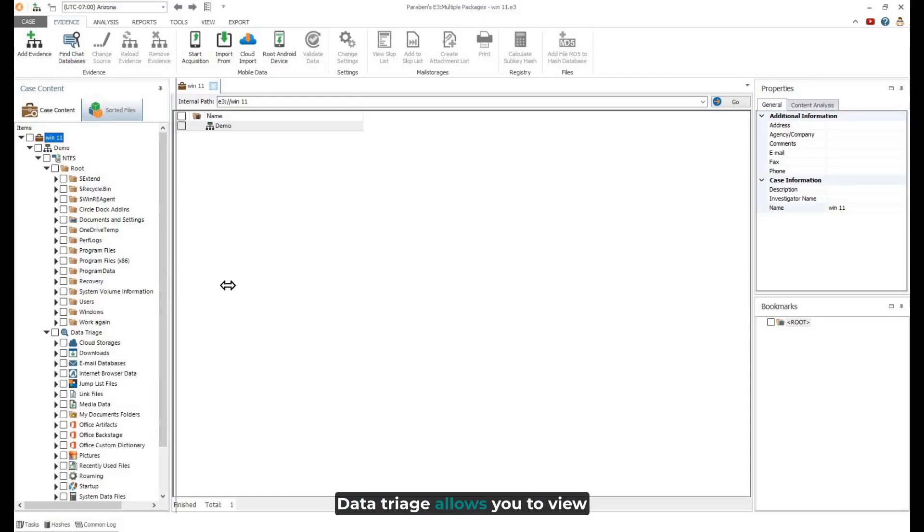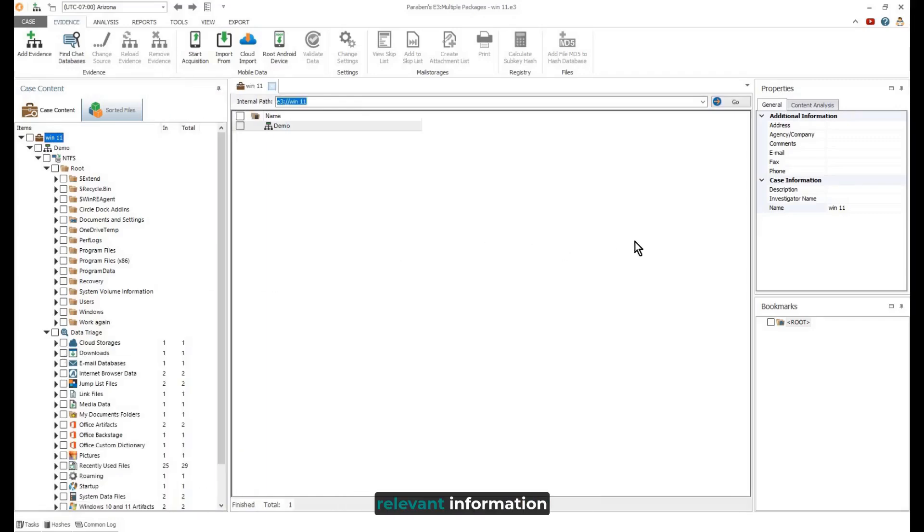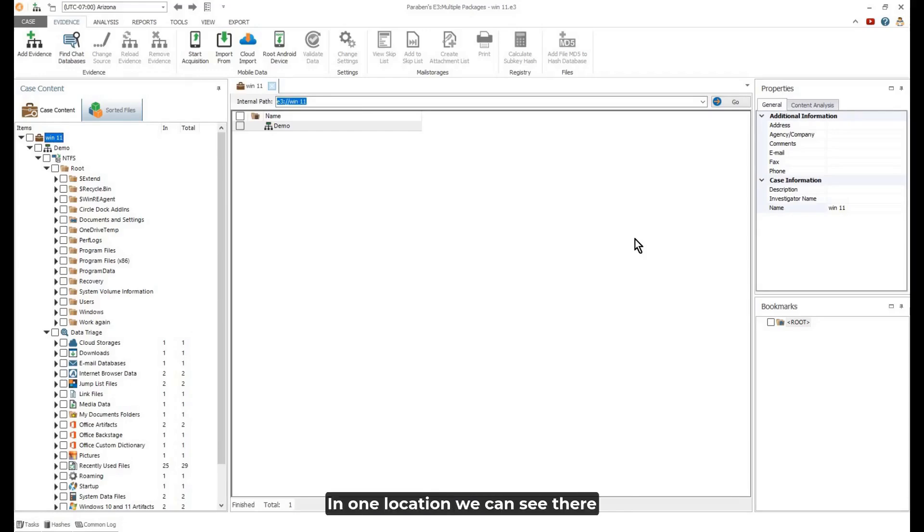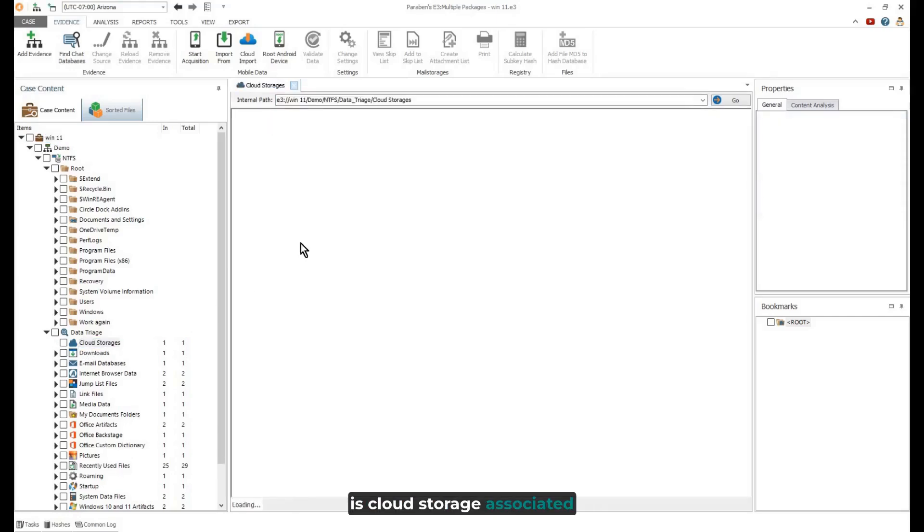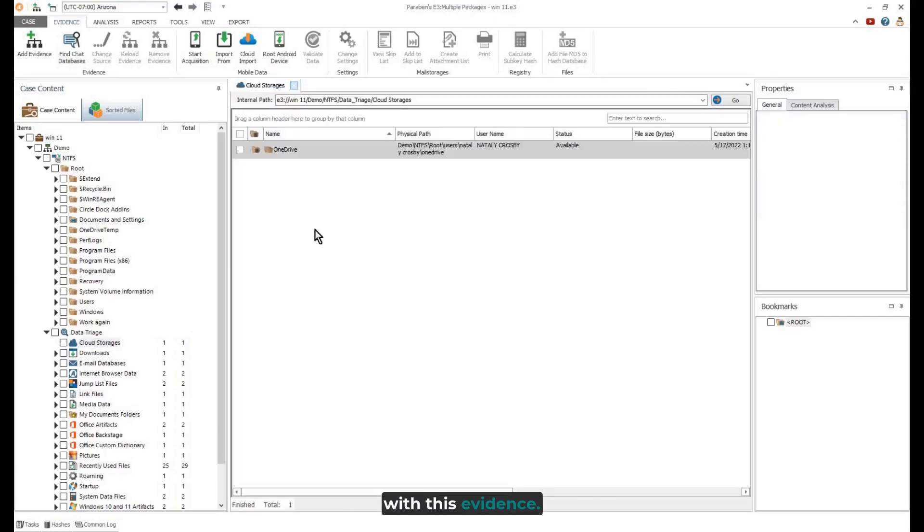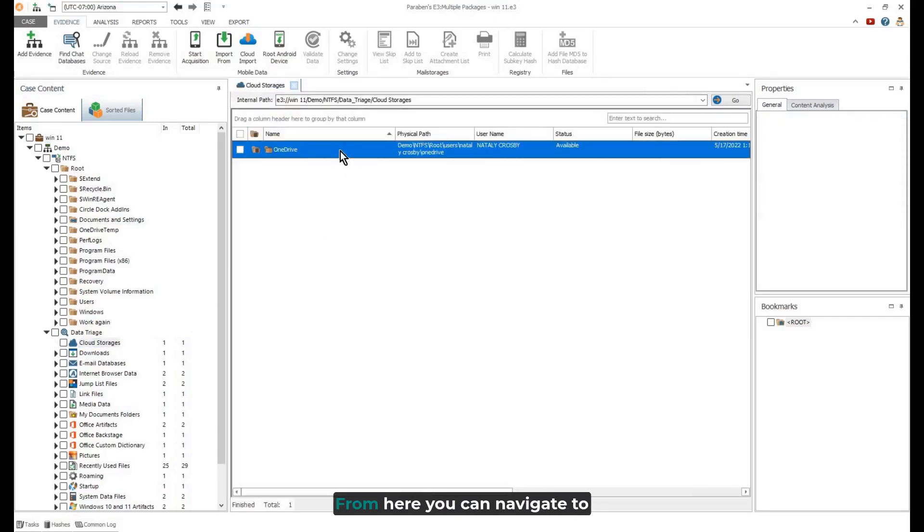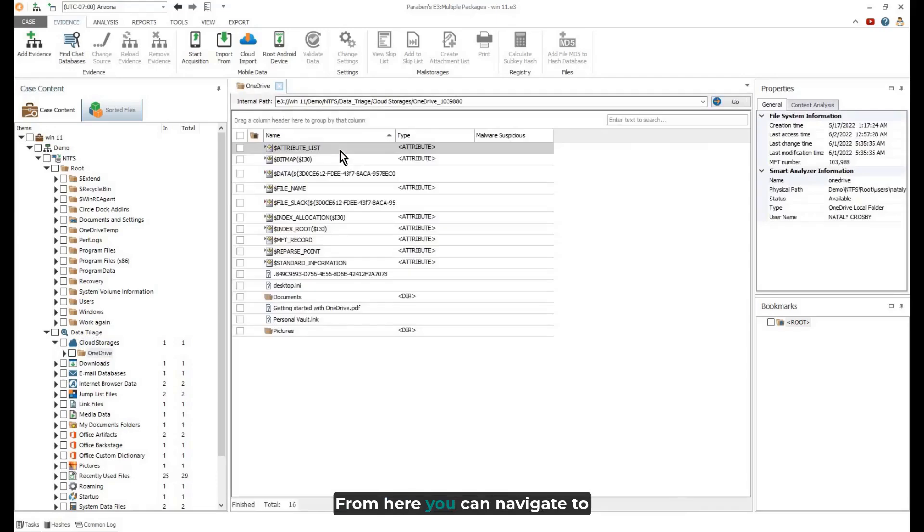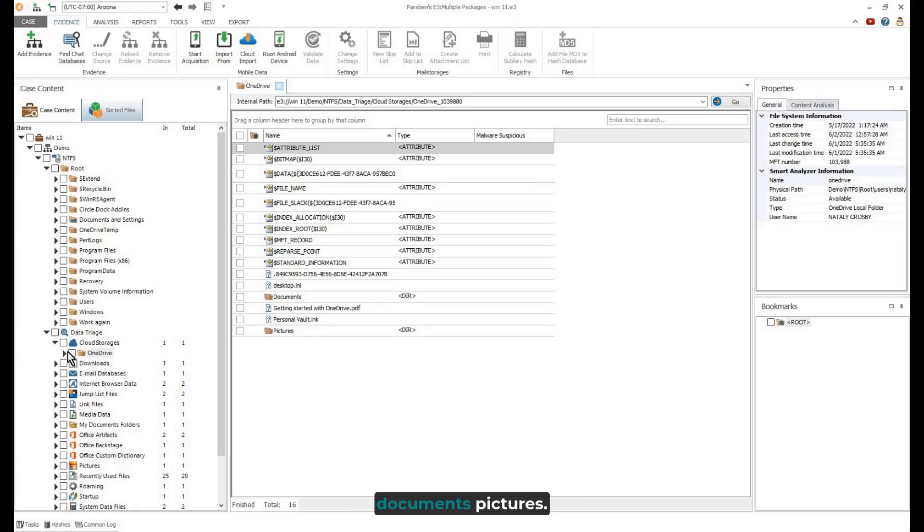Data triage allows you to view relevant information very quickly in one location. We can see there is cloud storage associated with this evidence. From here, you can navigate to the OneDrive folder to view documents or pictures.